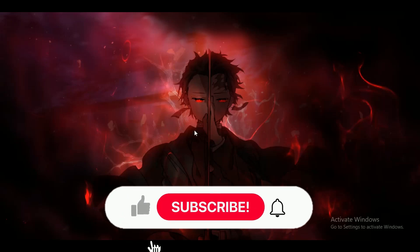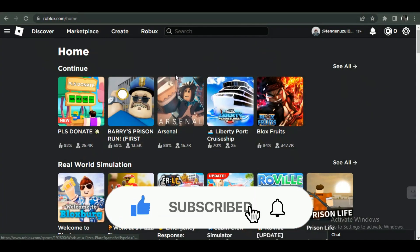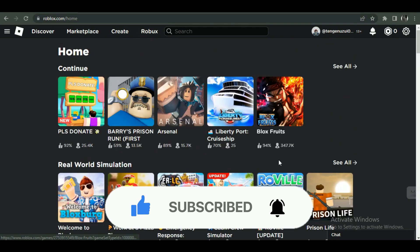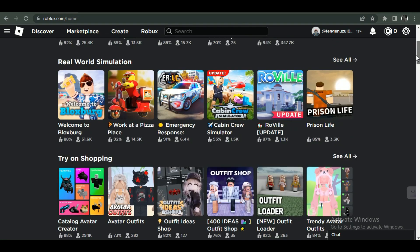Hey guys, in this video we're going to talk about how you can claim Please Donate Robux in Roblox. But before we begin, make sure to hit that subscribe button down below. It really helps me out.